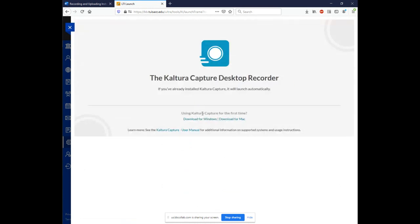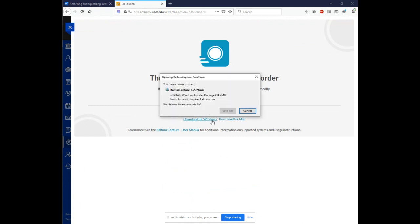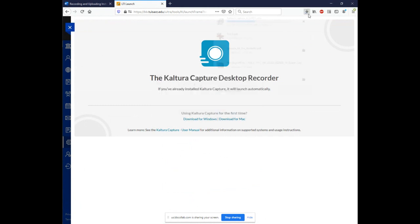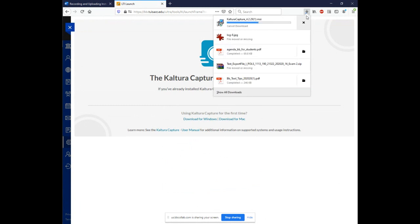Once you click there, you have the option to download Kaltura for Windows or download it for Mac. Pick your appropriate operating system. And click that link. You're prompted to open this .msi file. So hit save file.